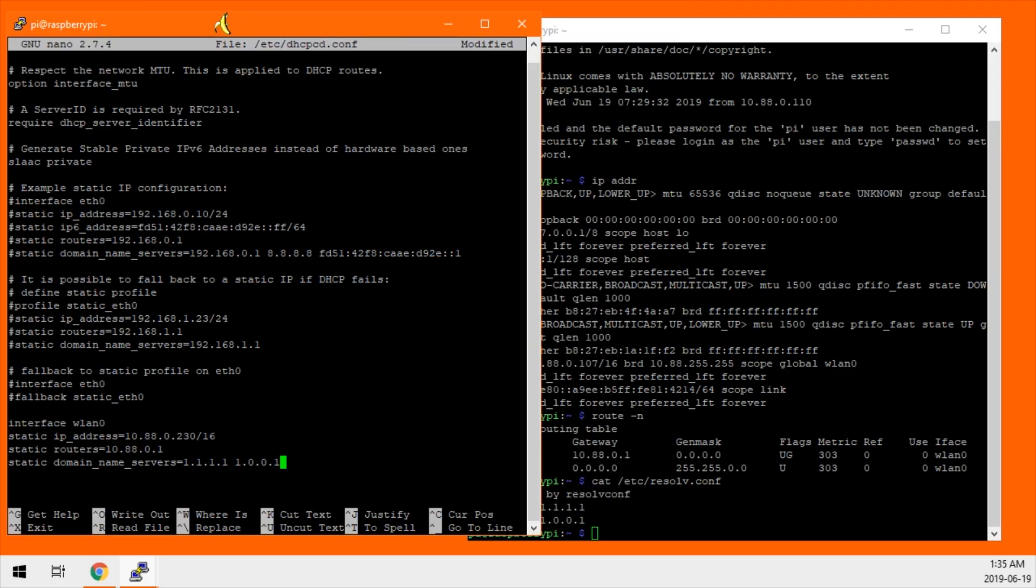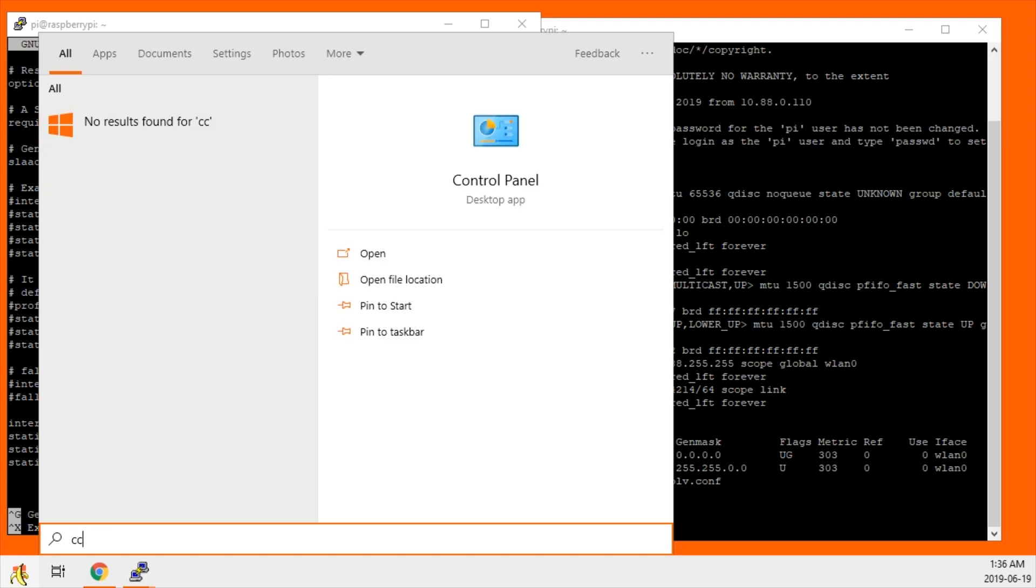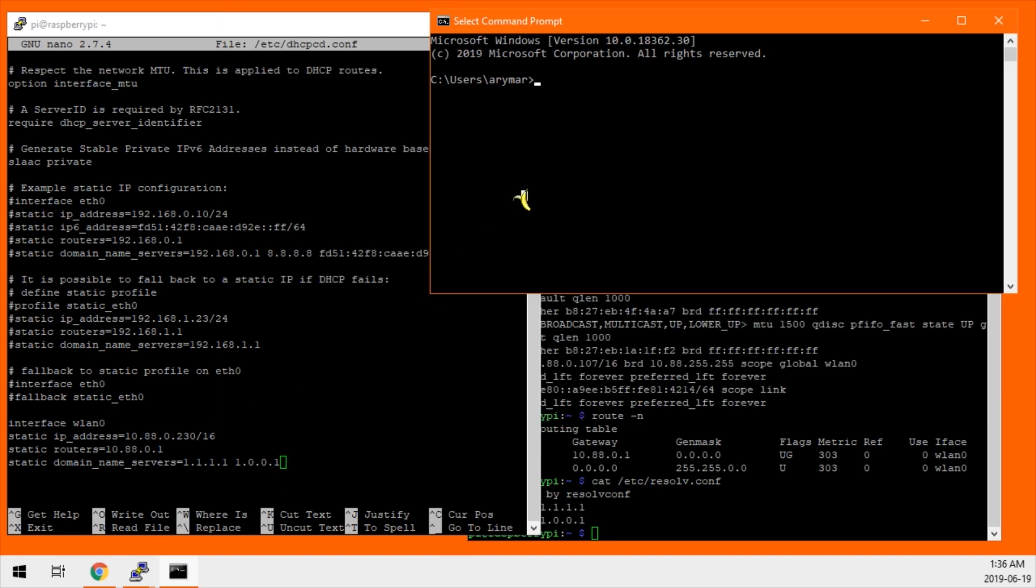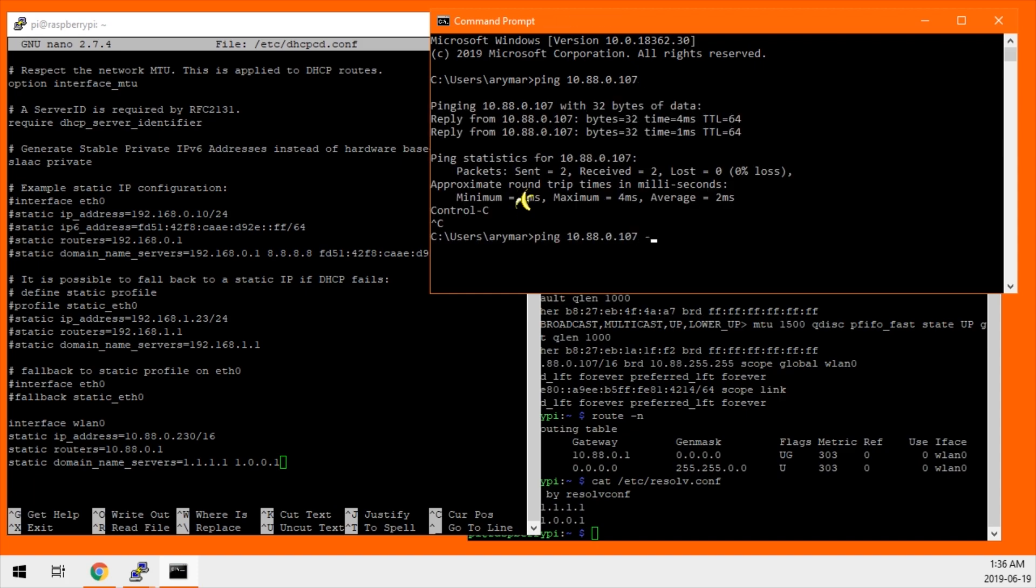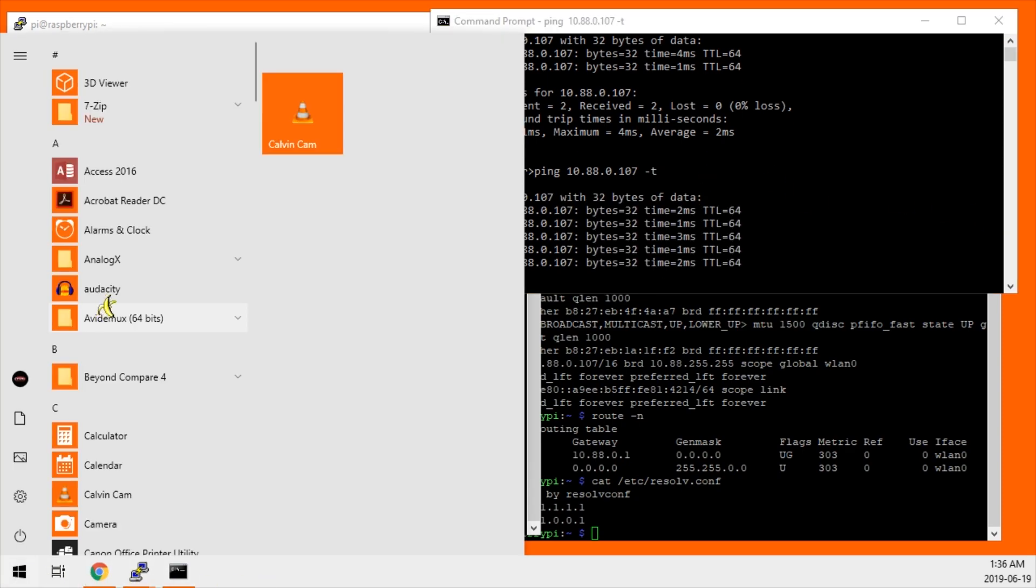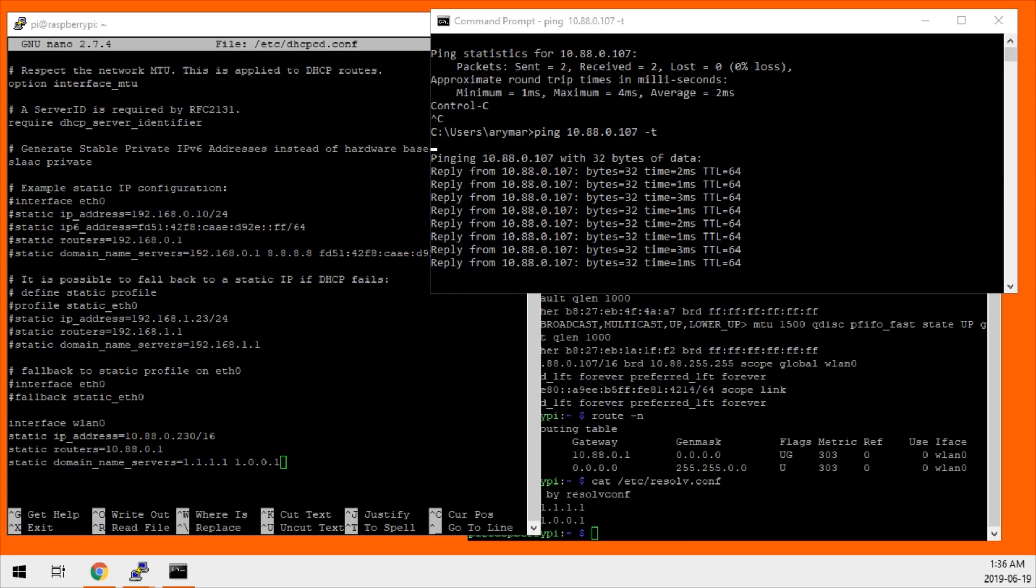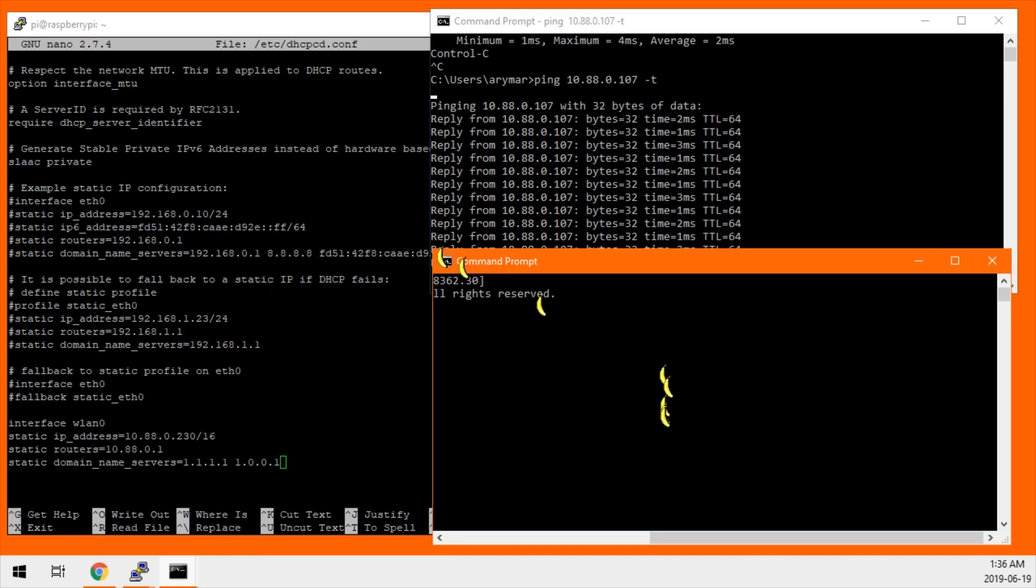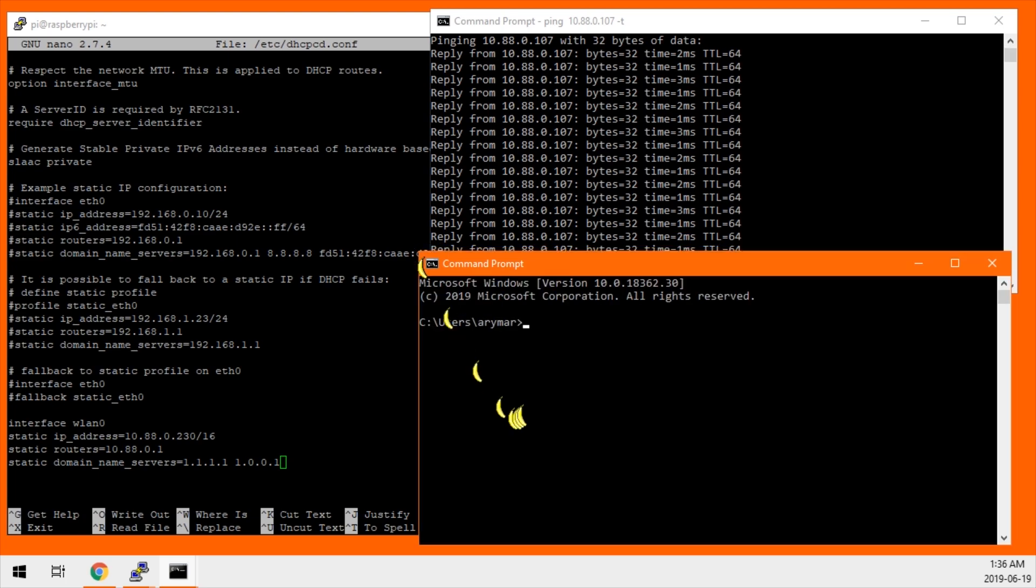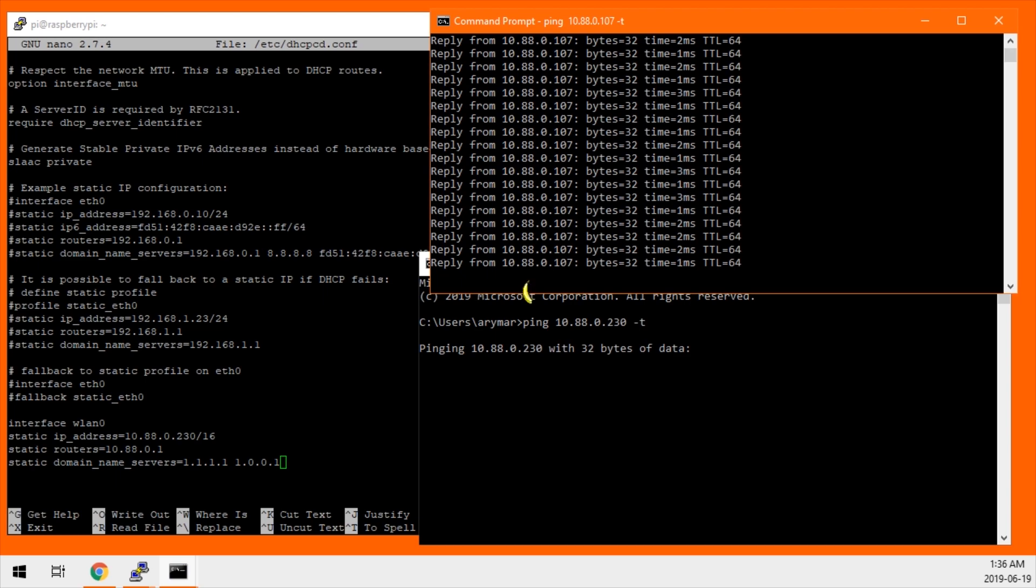What I like to do when I change a static IP is actually ping the IP. If I click the Windows key and type command, we can get a command prompt, make it a little smaller. We can ping, I'm going to ping tack t for continuous. Make another one. We're going to ping the current IP address, that's all we're doing there, nothing crazy. But we're going to also ping the new IP address. Ping 10.8.8.0.230. T for continuous again. And it's not going to respond, because it's not rebooted yet.